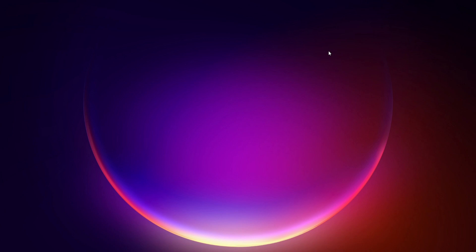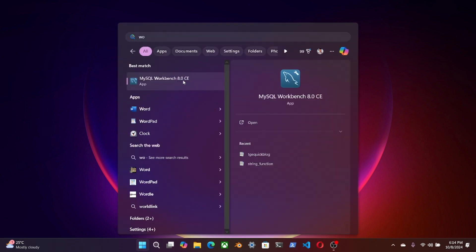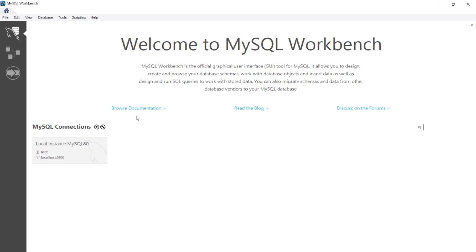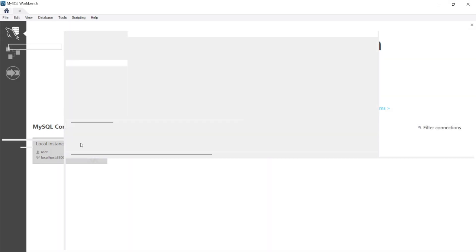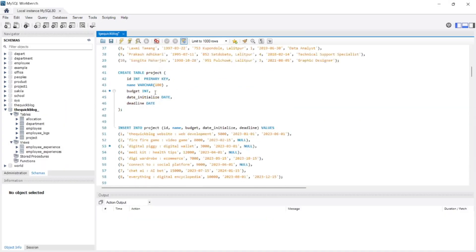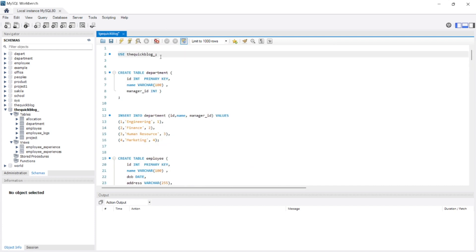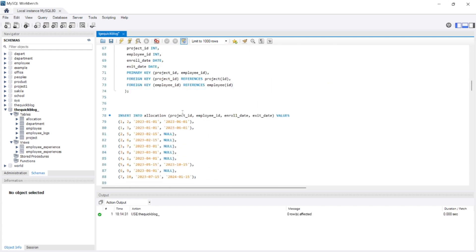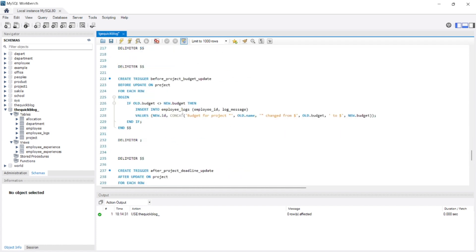Hello and welcome back to the Quick Vlog. In our previous topic we talked about the before insert trigger and after insert trigger. Similarly, we are going to continue the same topic about triggers, but today in this video we will be talking about the before update trigger and after update trigger. Let's start our workbench and we are again going to use the same database as the previous video, which is the database called Quick Blog. We are again using the same database and we are going to create two triggers: before update and after update.